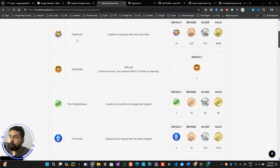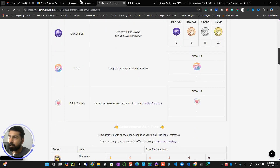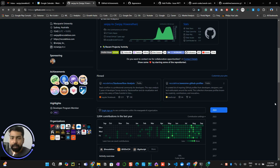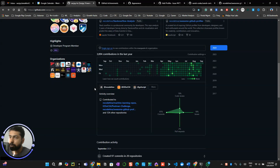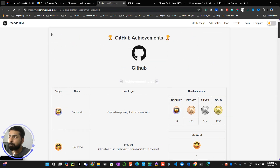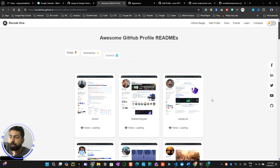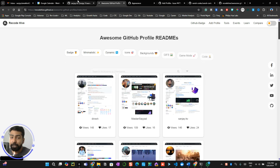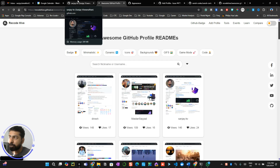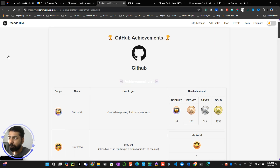In the next video I'll be talking about how you can get each of these badges. I hope you have a good profile by now — go to the awesome readme profiles page, experiment with different things, and that would be a great addition for your profile. Thank you for watching this video, and I'll catch you in the next one where we talk about GitHub badges.